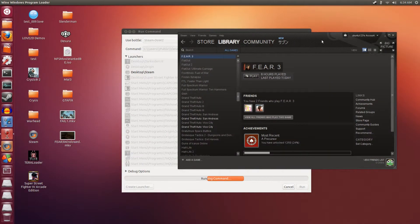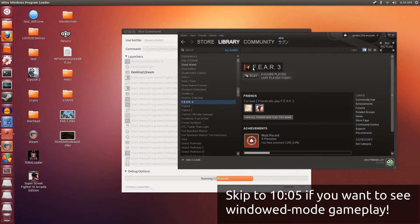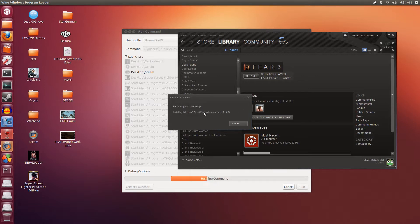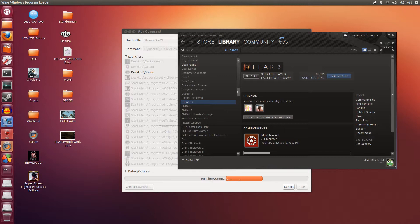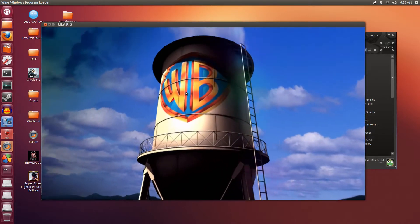Hey guys, Penguins Recordings here. Today I'm going to be showcasing some FEAR 3 gameplay on Ubuntu 12.10 using CrossOver 12.1. The first part of this video will be in full screen, and then later on at around the 10-minute mark I'll switch it into windowed mode, so you can see how it runs in both full screen and windowed.